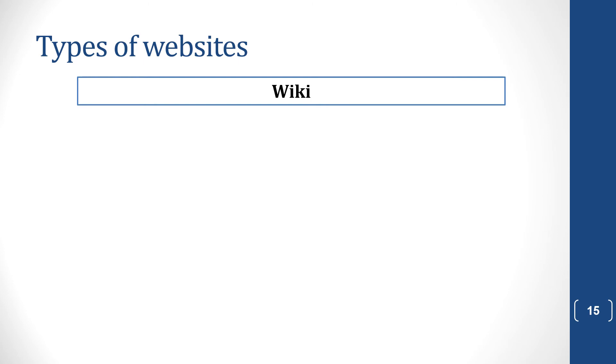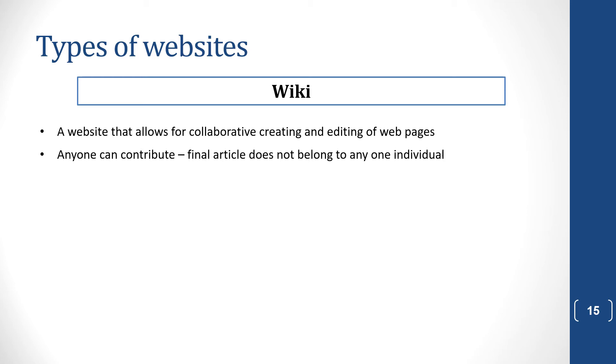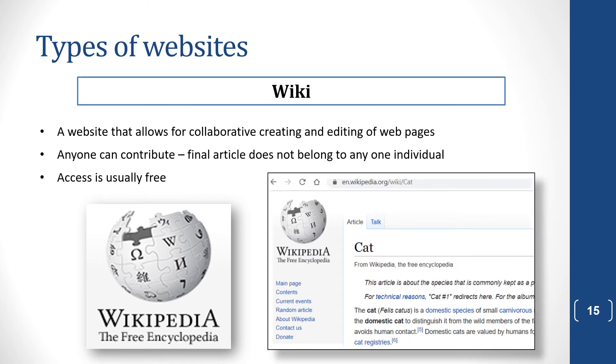Then there is a wiki, which is a website that allows for collaborative creating and editing of web pages. So people all contribute to this, and you create web pages all based on a certain topic. So anyone can contribute. And that's why your teachers tell you not to use Wikipedia as a reference in your projects, because anyone can put information on there. It is not necessarily true. And the access to a wiki is usually free. So Wikipedia is the best example of this. And remember that there's a lot of good information on Wikipedia, but it's not necessarily proven or true because anyone can contribute.